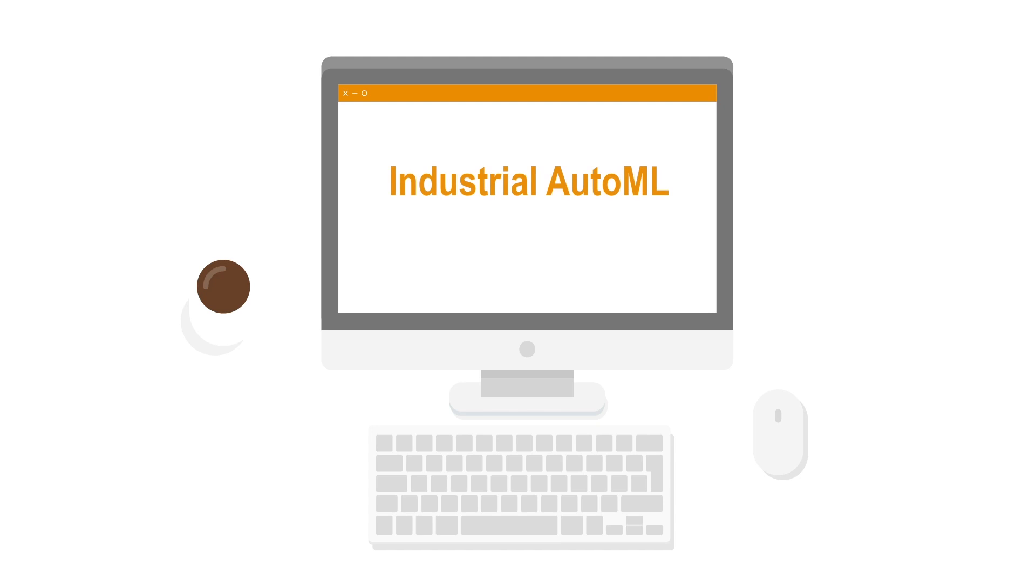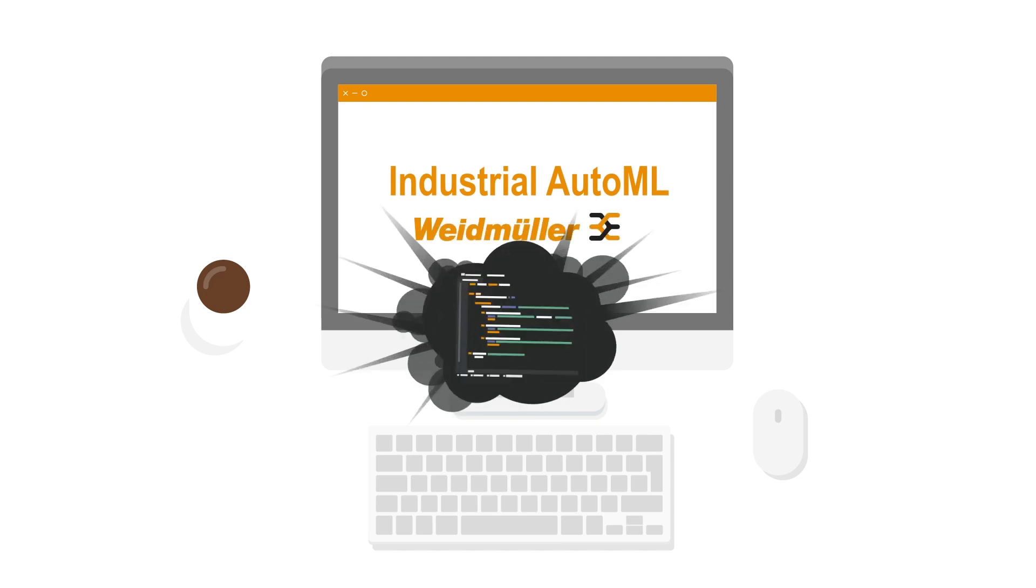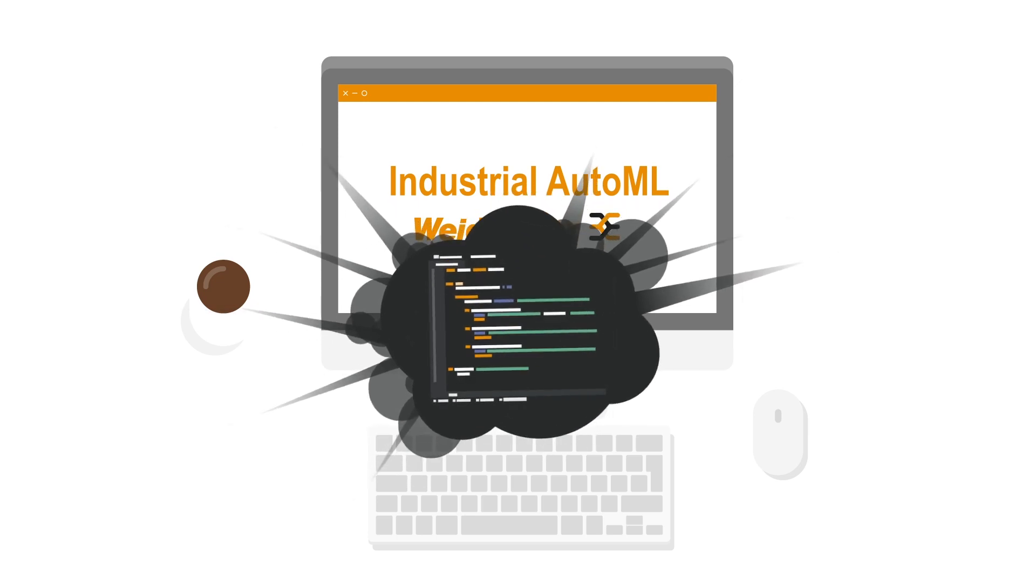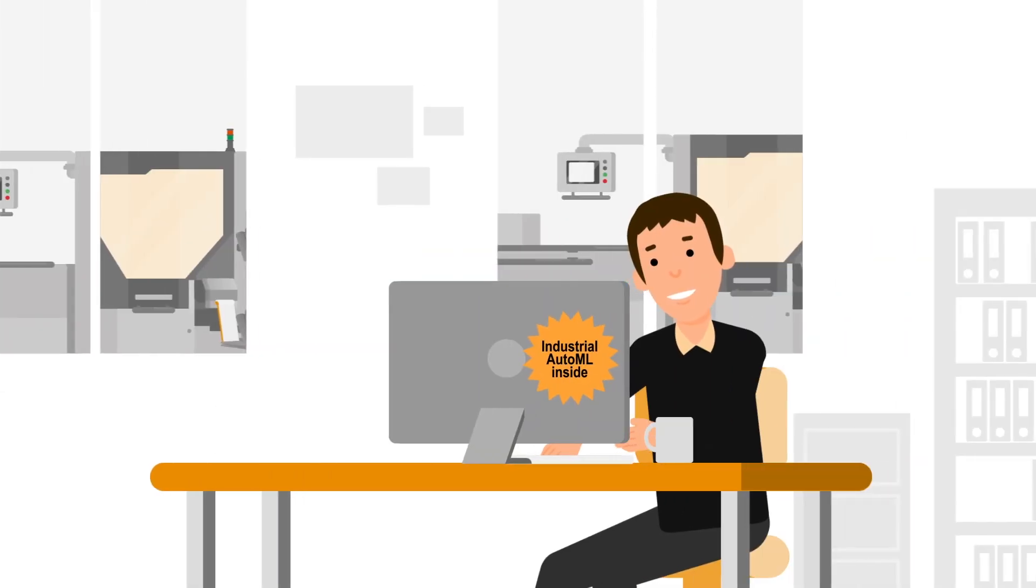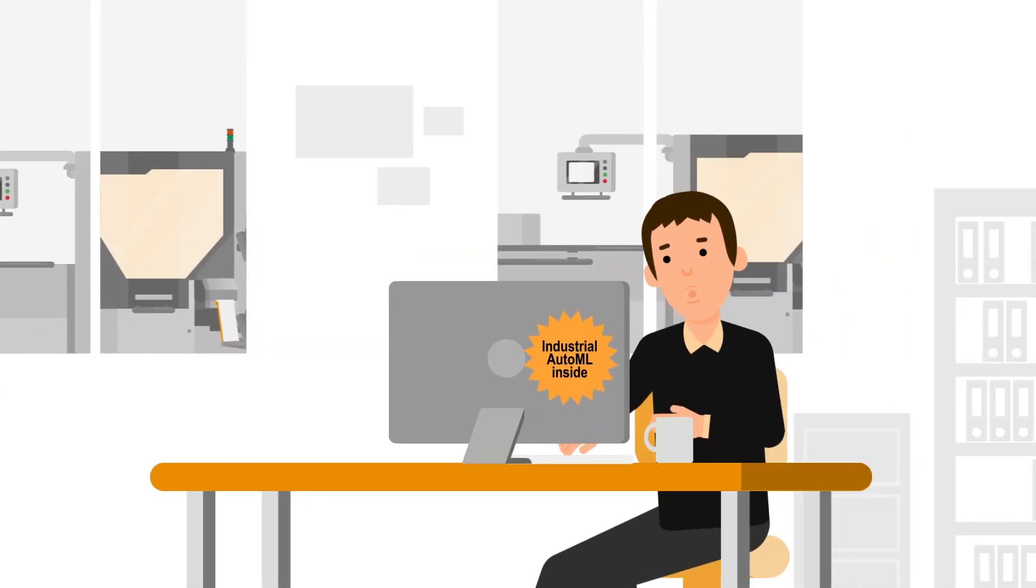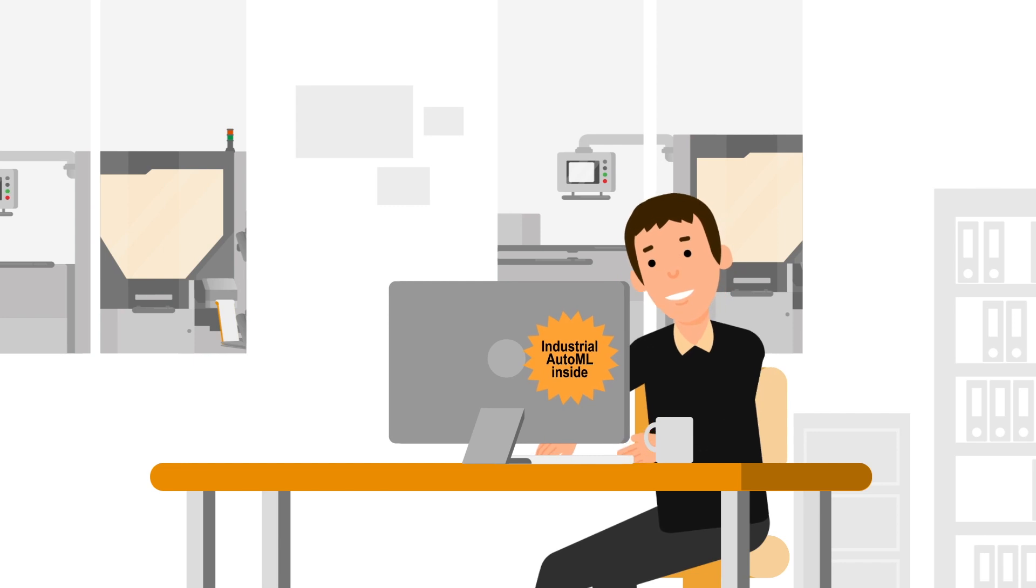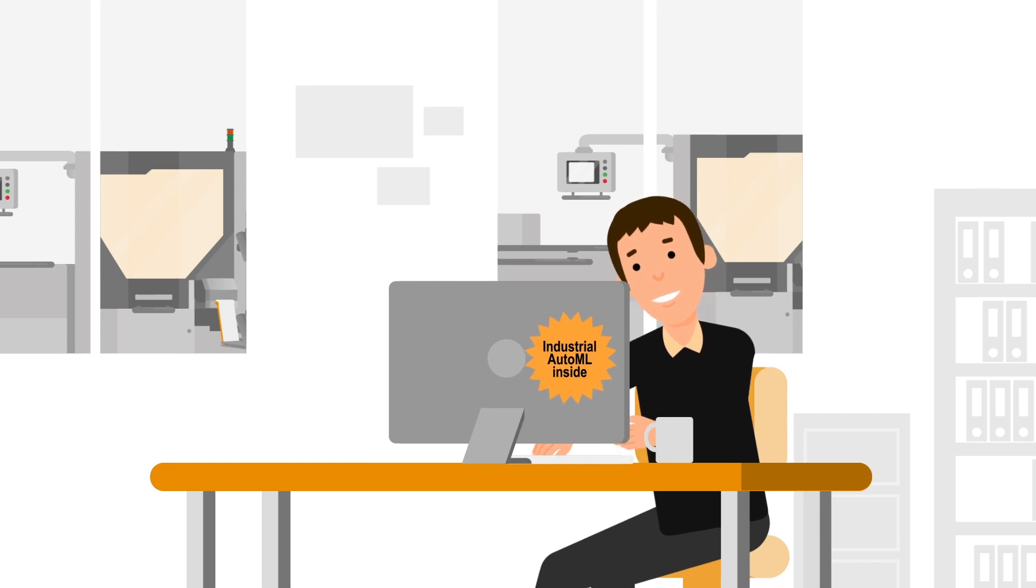Let us introduce you to the automated machine learning solution from Weidmüller. Using it means your team does not require any data science skills, as the tool provides the machine learning capability your company needs.